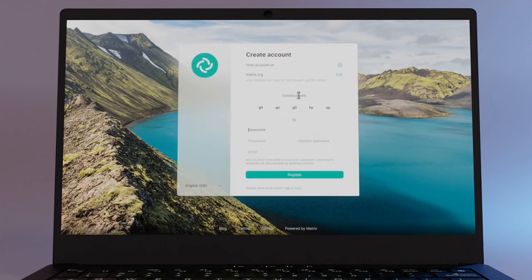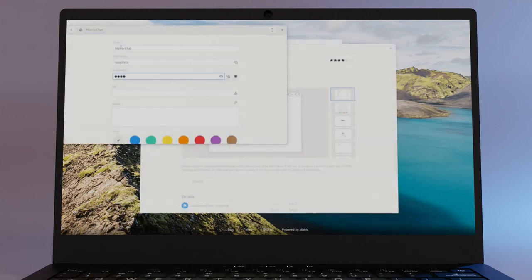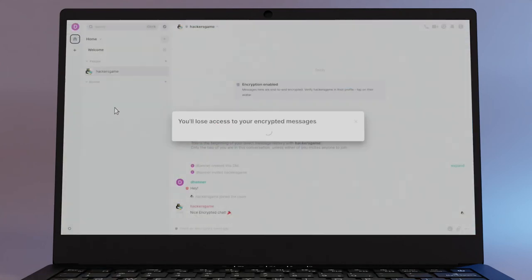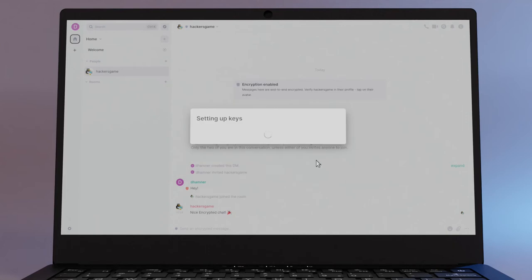Next, pick your username and set up a password. It's a good idea to keep this in a password manager. Once you log out of your account for the first time, you'll be asked to back up your encryption keys. This should also go into your password manager.